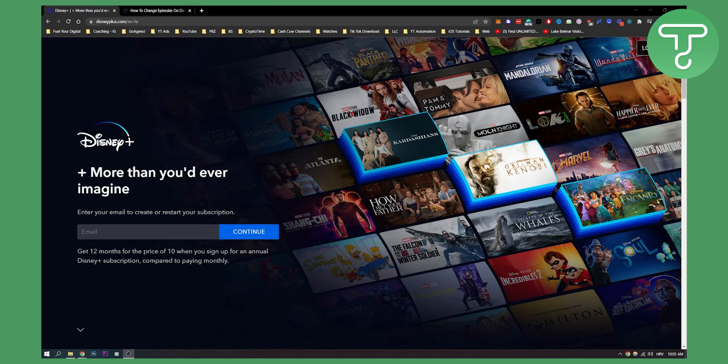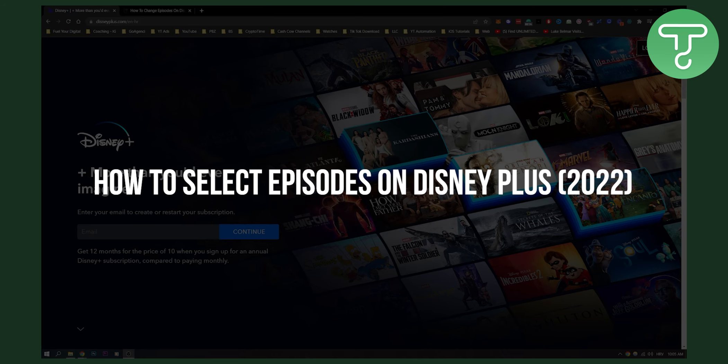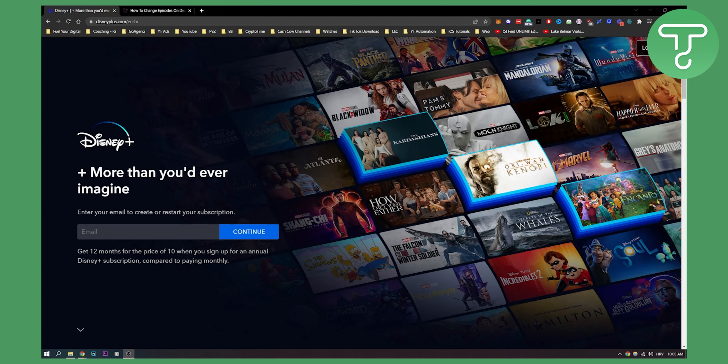Hello everyone, welcome to another video. In this video I will show you how to select episodes on Disney Plus so that you can go to your series and then select the episode and season that you want or prefer.